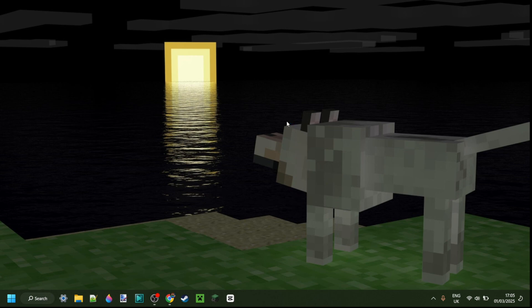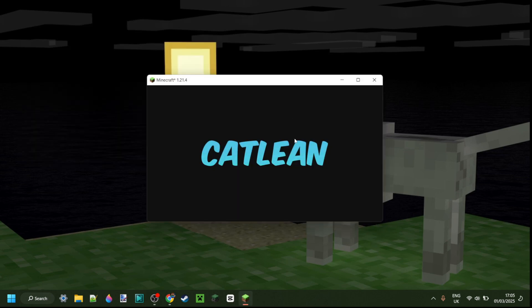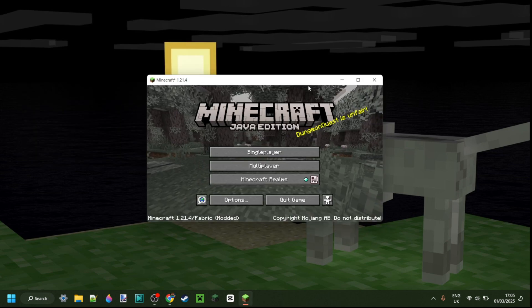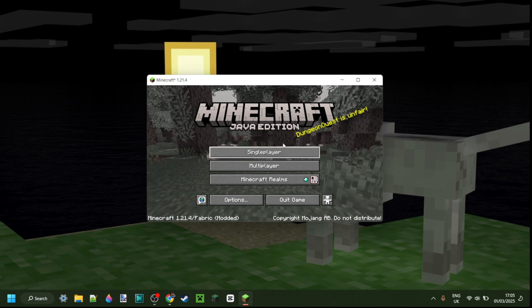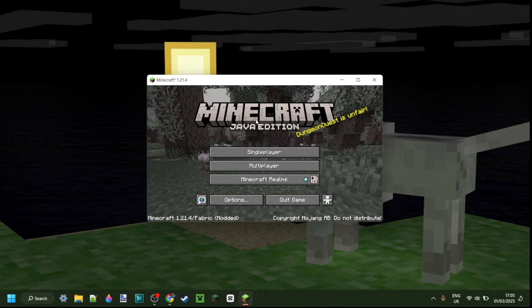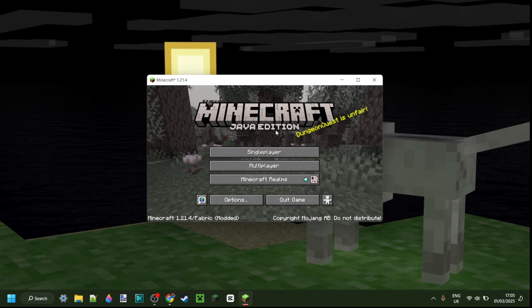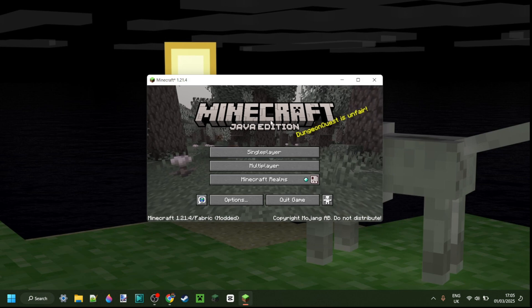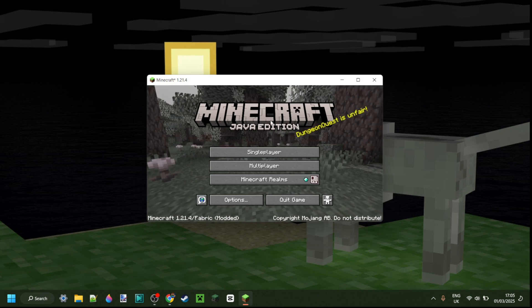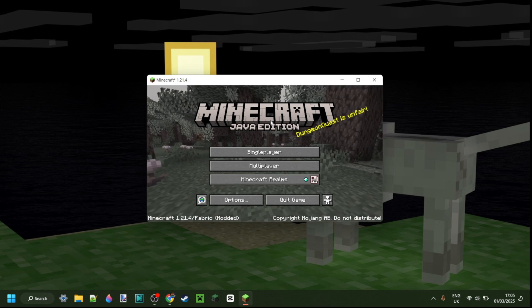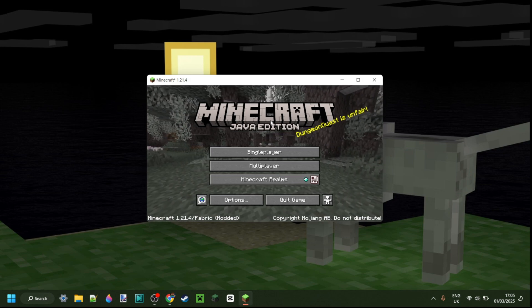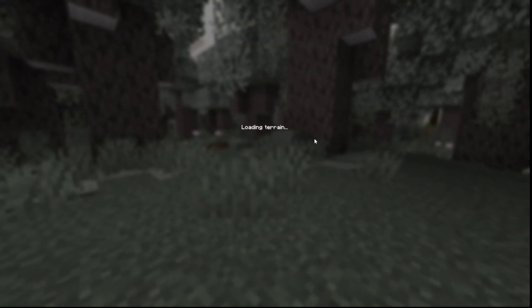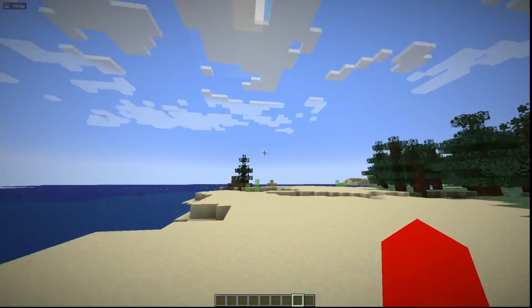Once that's done, close both folders, open the Minecraft launcher, and launch Fabric for 1.21.4. The first time you open it, it might take a little longer than usual to load. It may also give you the option to enable Discord RPC — that's Discord Rich Presence, which lets people see you're using Catlean client while you're online in Discord. You can choose to enable it or not.